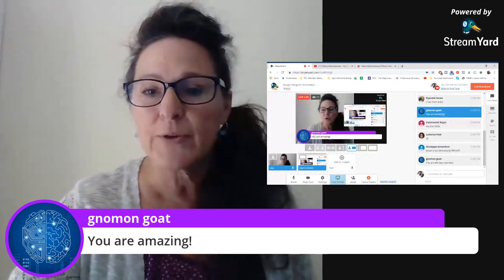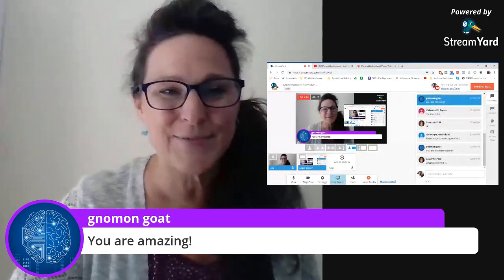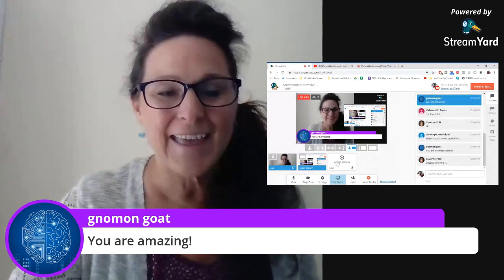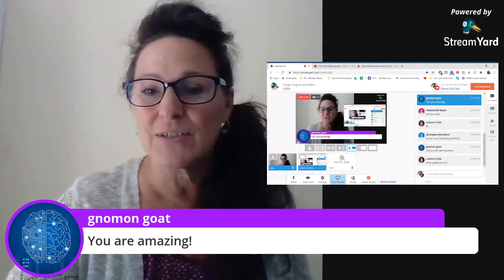We've got Strasbourg, France — bonjour, bonjour, merci beaucoup! And I can add this viewer to the stream.